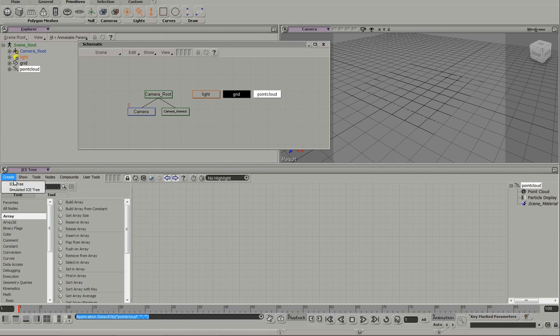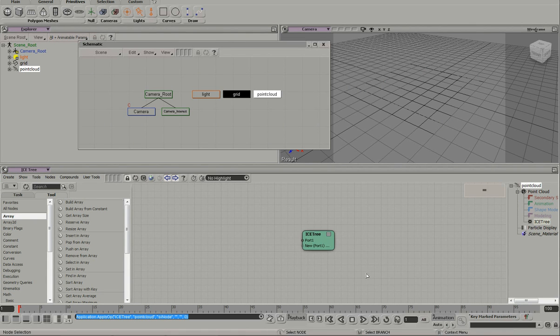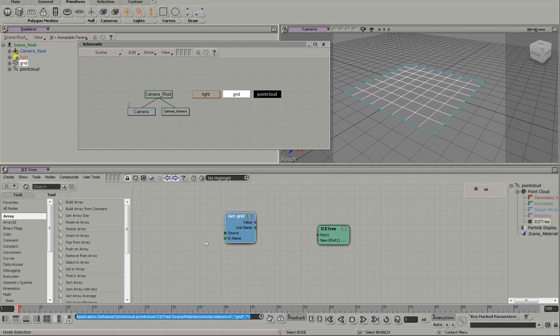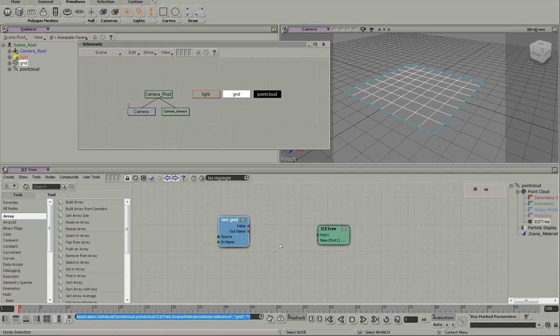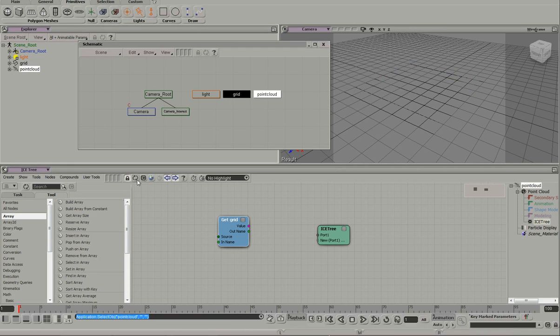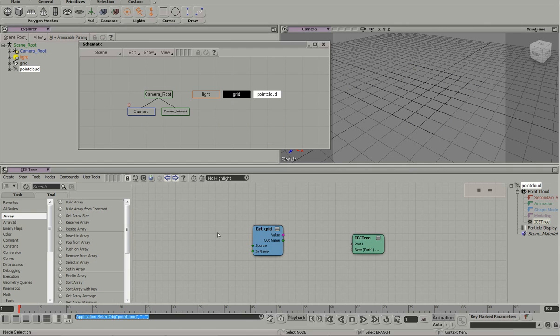On the point cloud, I'll create an ice tree and I'll just drop in the grid. And this represents us getting the point positions and emitting them. So now if I want to do the other way and say, the grid, now you need to follow the point cloud.